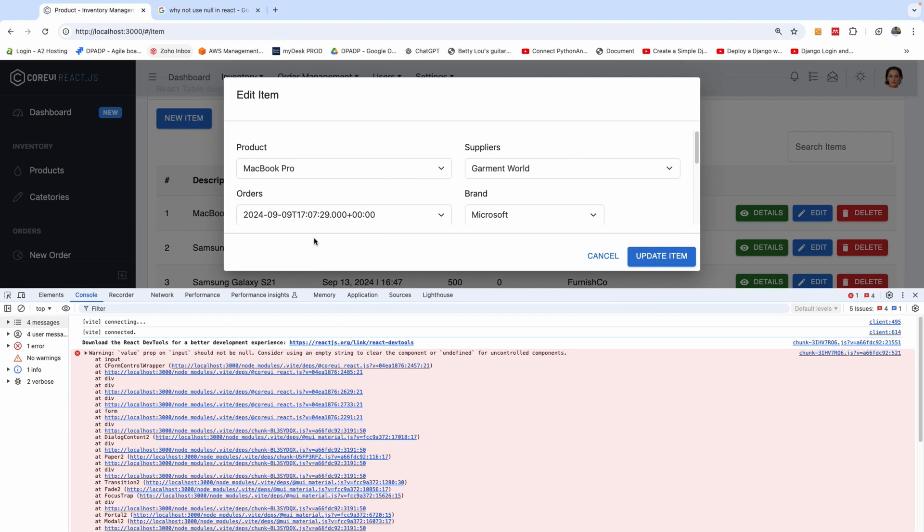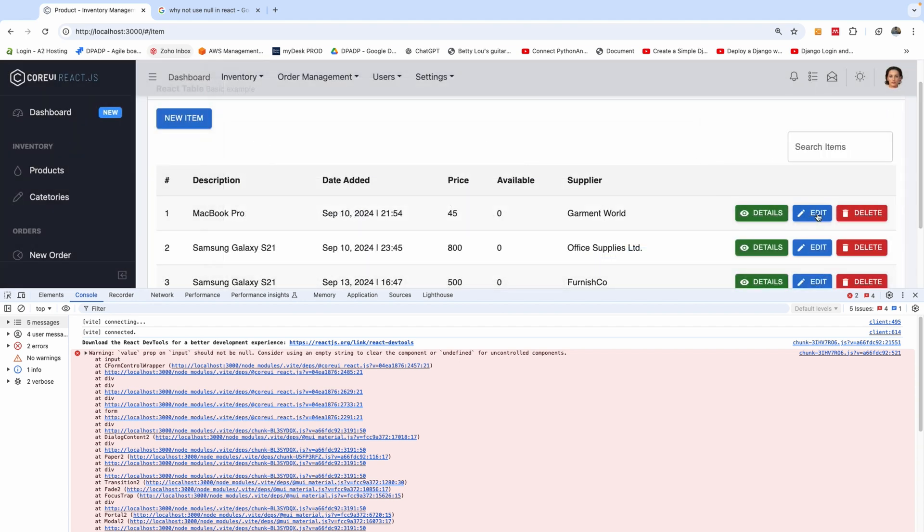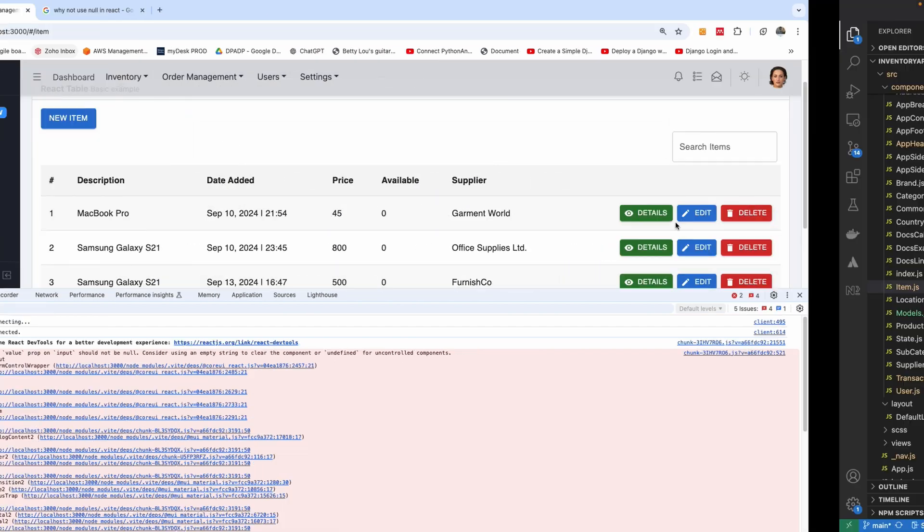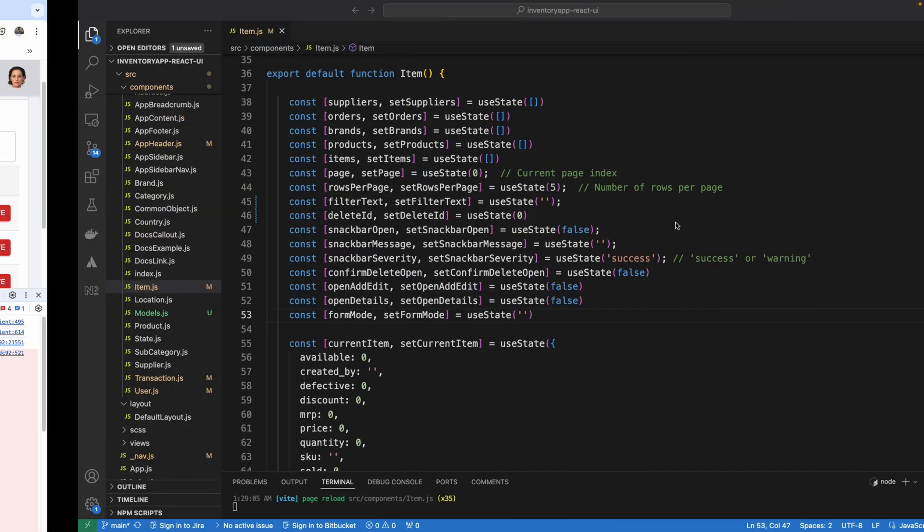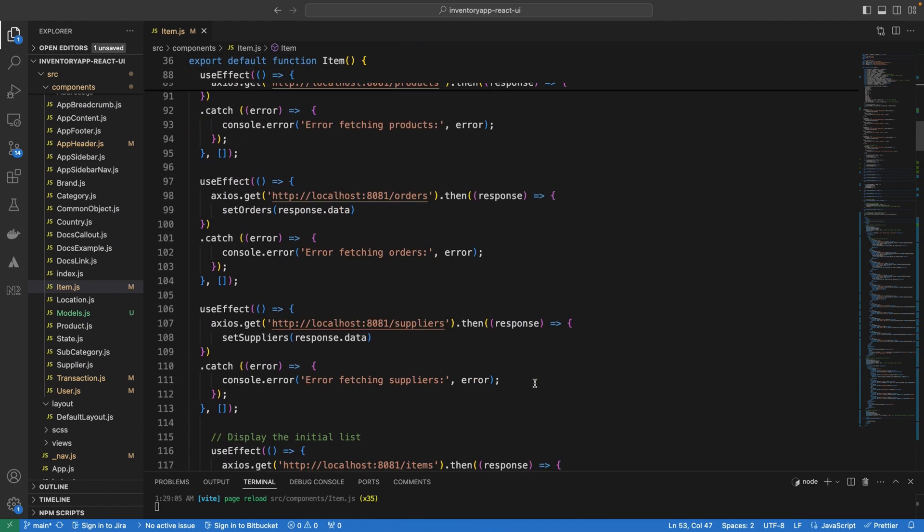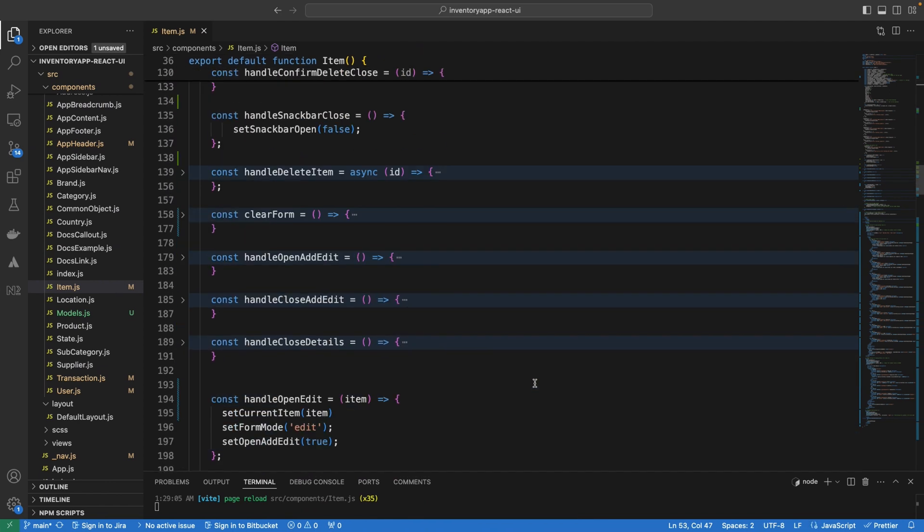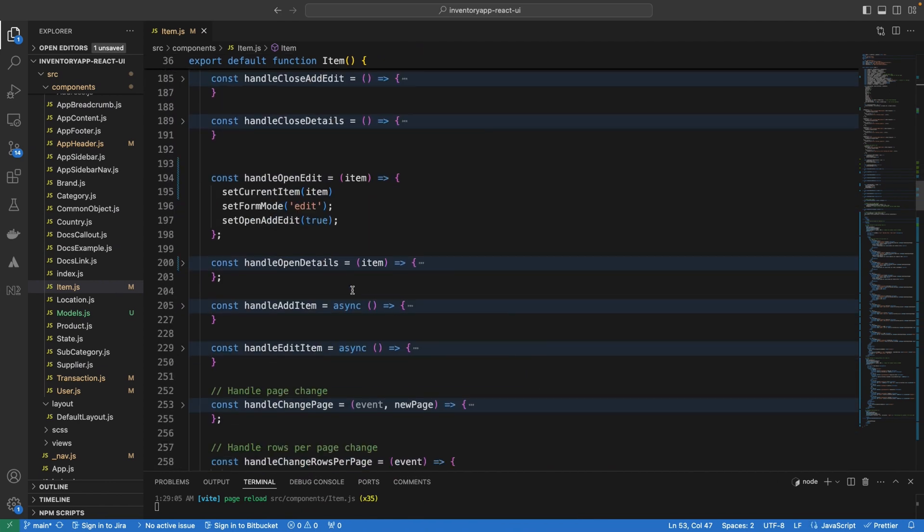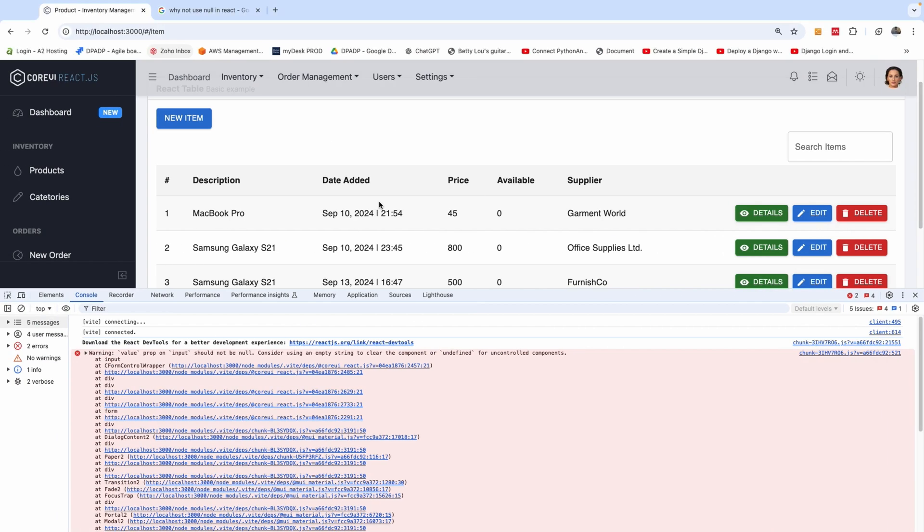The next thing I would like to do now is to check what happens when I click on the edit button here. When I click on the edit button, there must be a function that gets called and that function is this one that says handle open edit that opens up the edit dialog box or the edit model. Now when you open the edit model, it receives the item, which is the record that you clicked. So basically, if you look at this place, when I click on this edit, it returns this record.